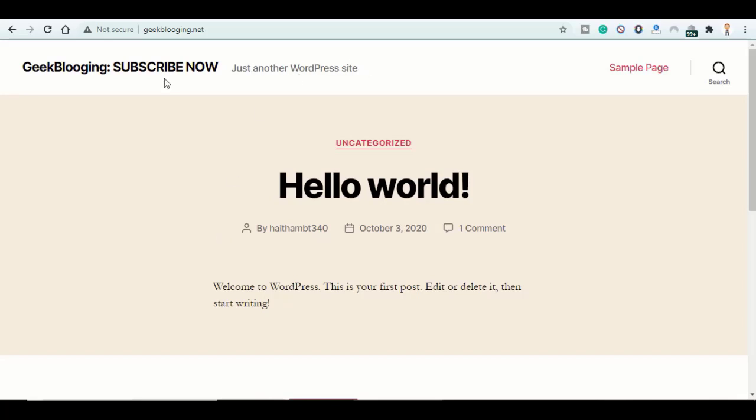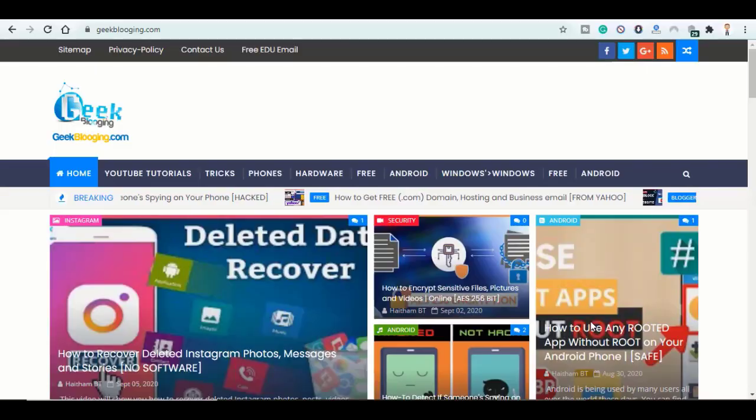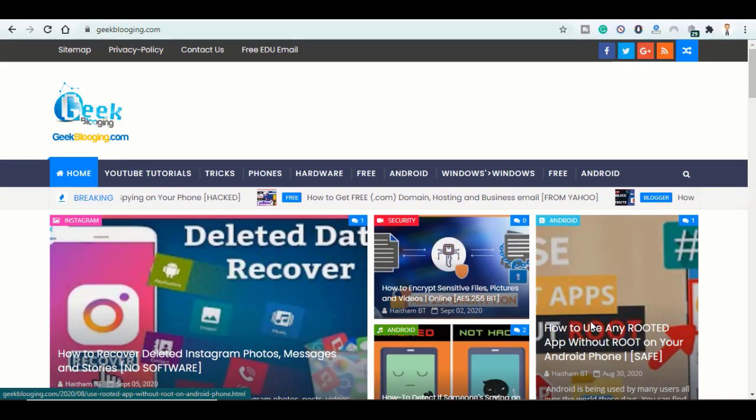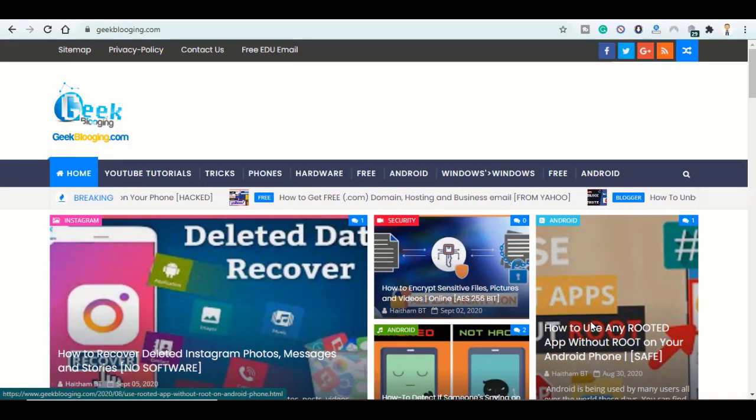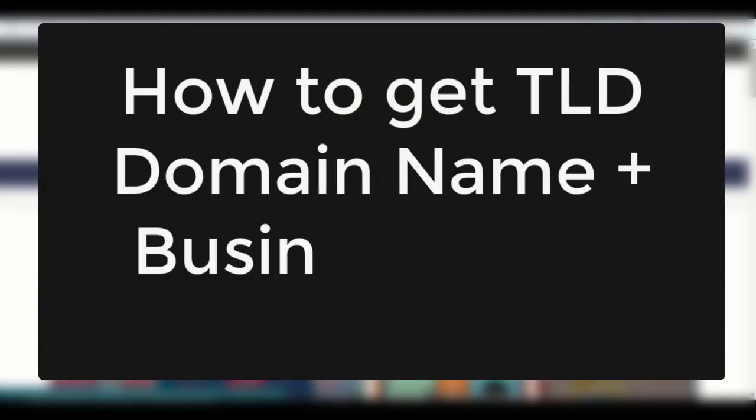And here you go, this is the default page of a fresh WordPress website. Just another WordPress site. Hey, Team is here from GeekBlogging.com and I'll show you today how to get a free TLD domain name plus business email for free, Part 2.